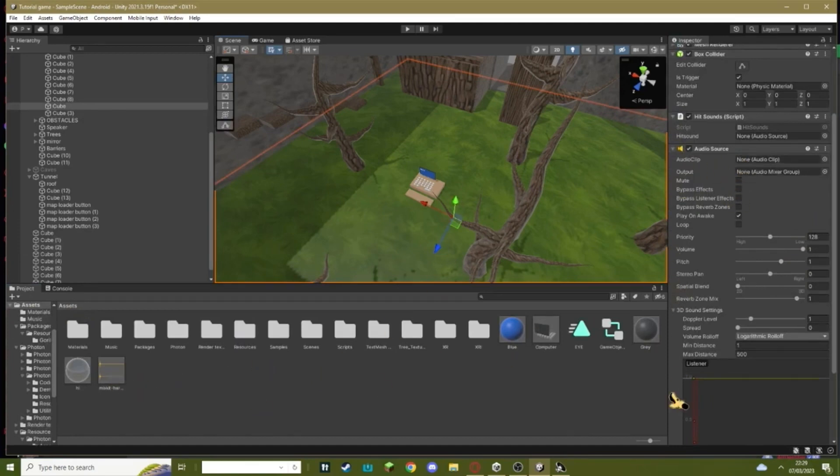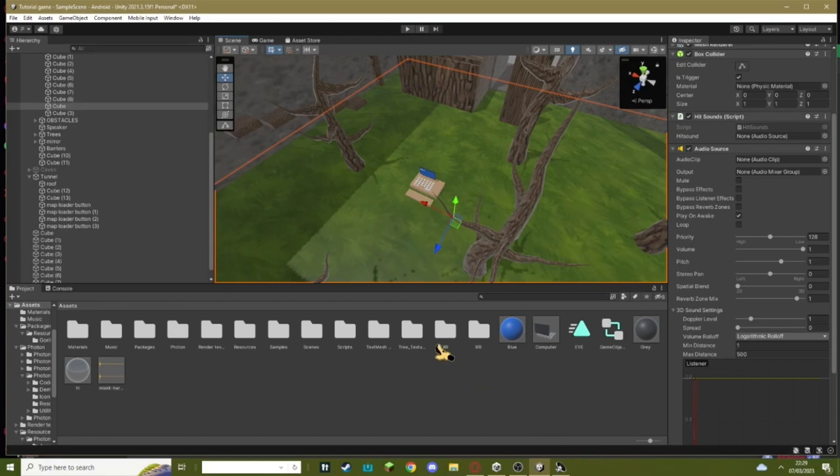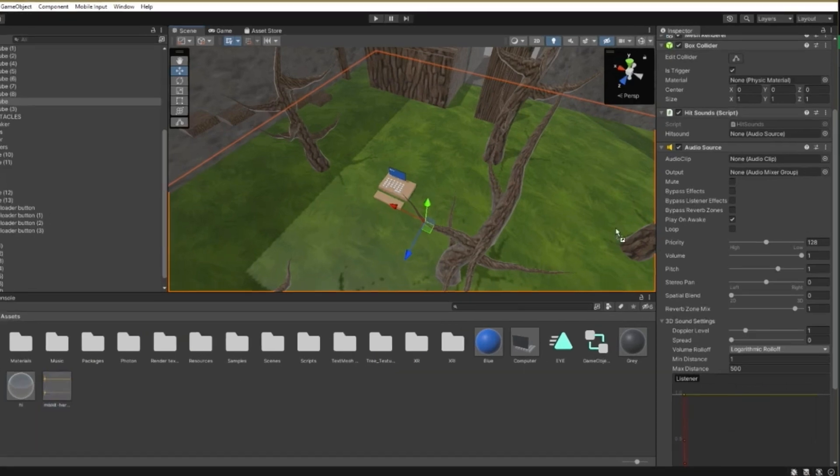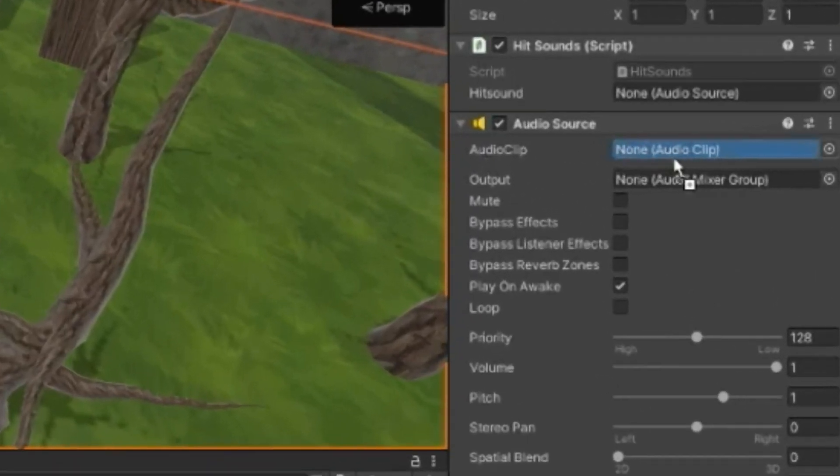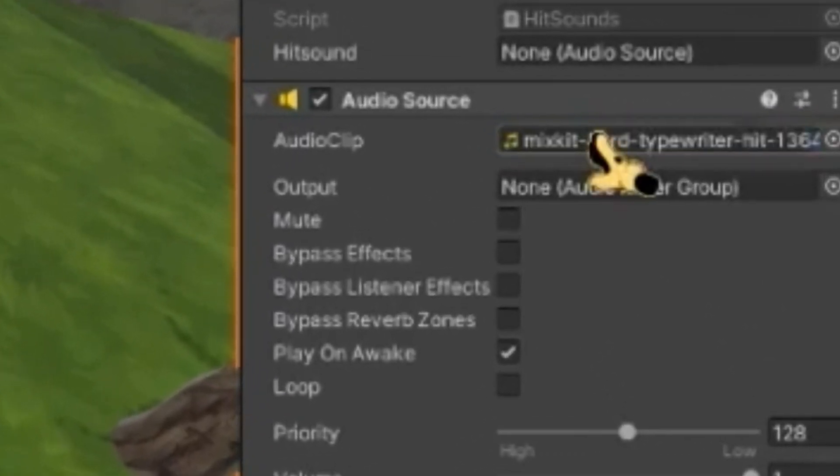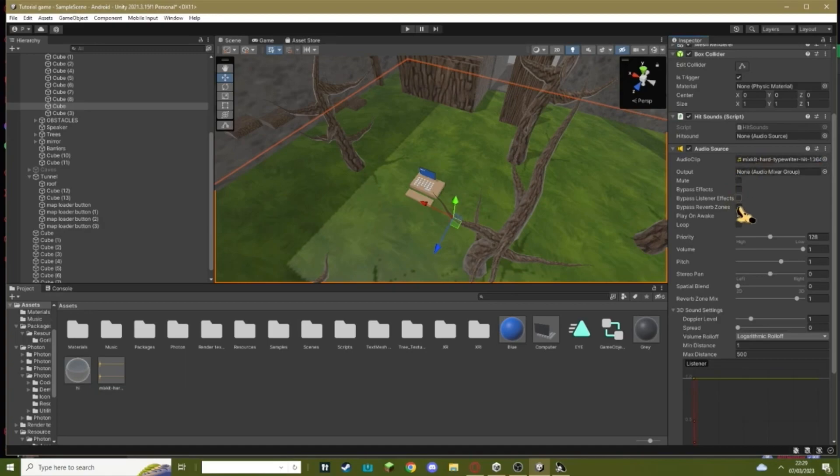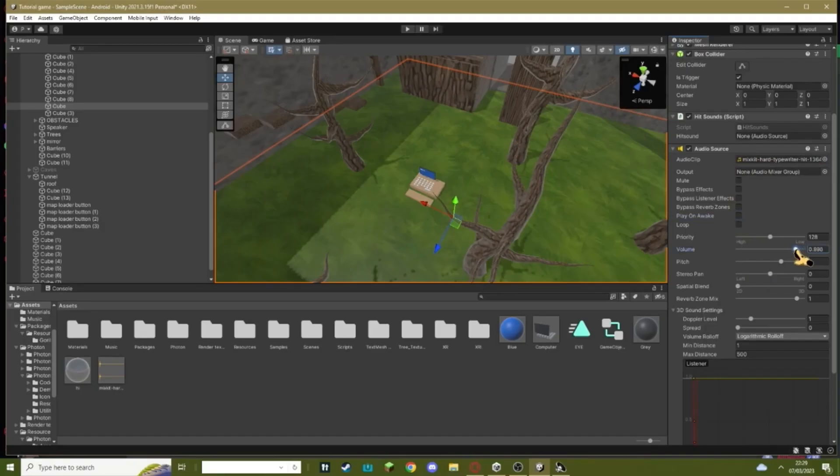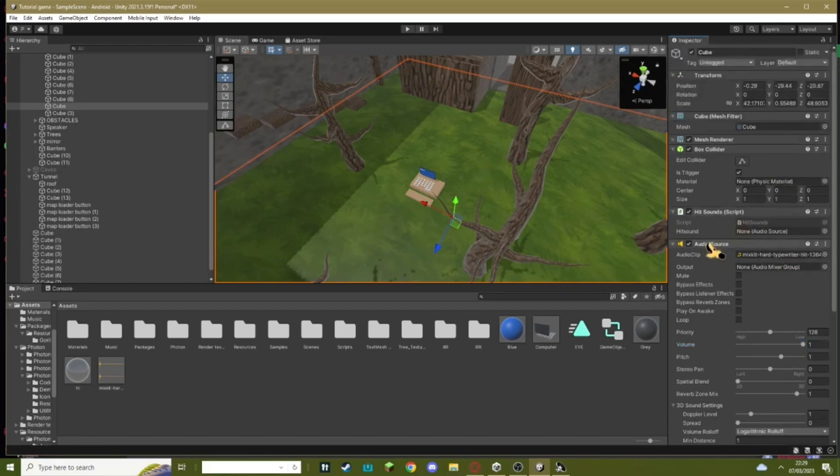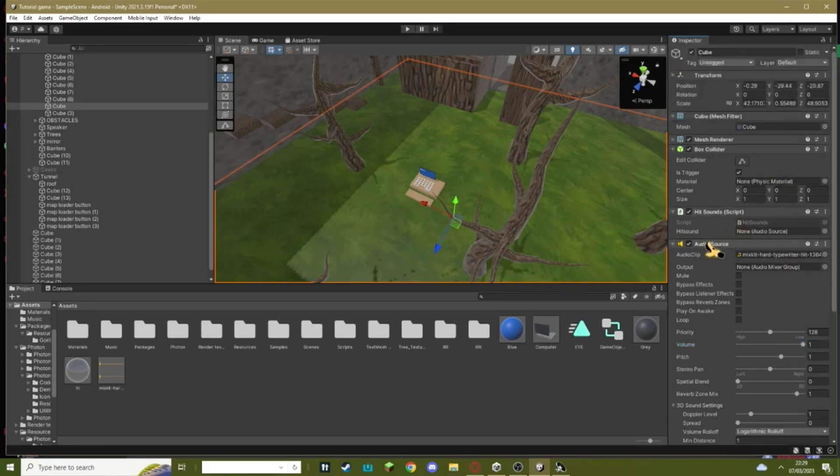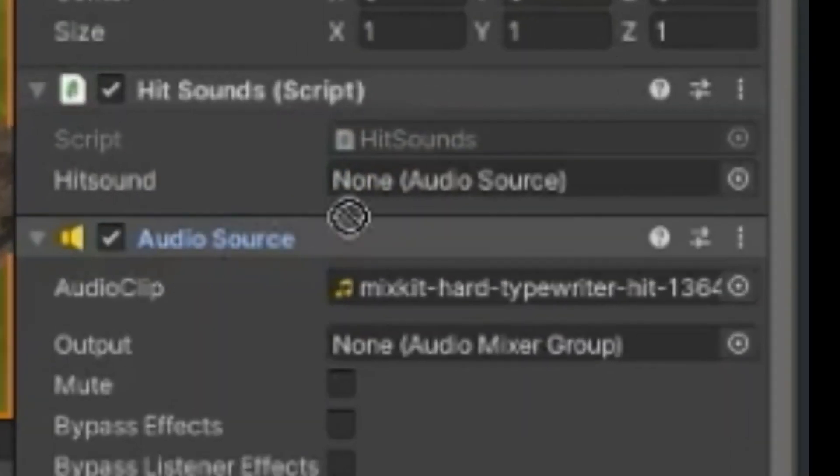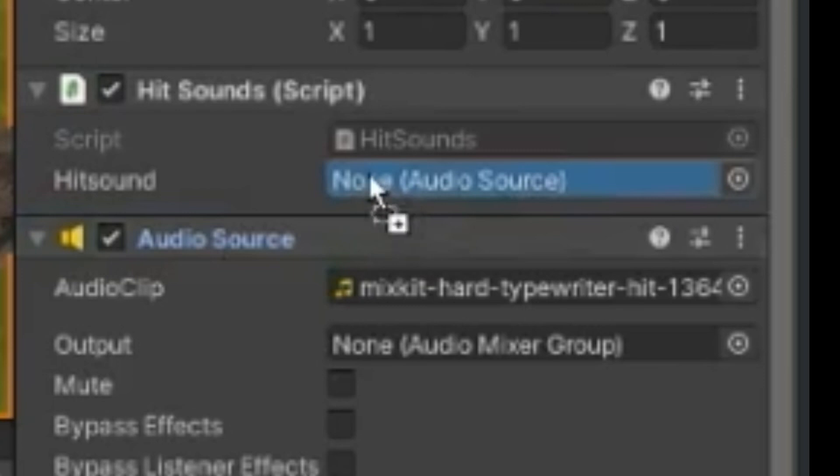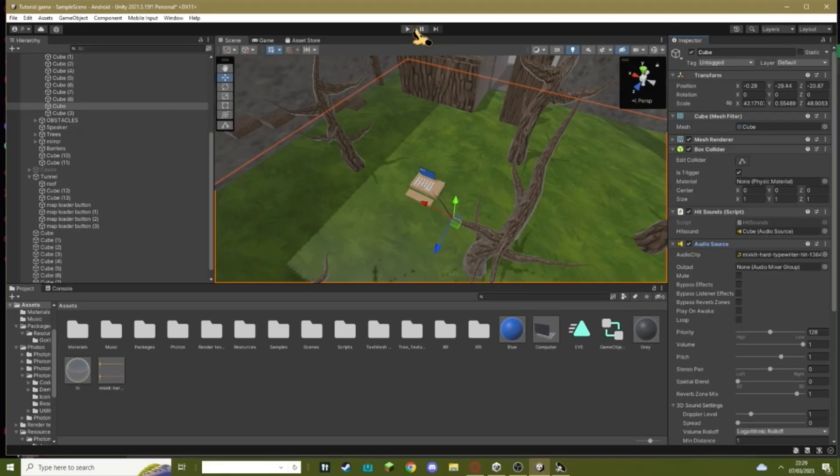Make sure it's short, like one second long. You can make it something funny and like 10 seconds long if you want, but what's the point? Drag your audio clip in here and make sure all of these are off. I'm going to turn 'play on awake' off. This is where you set the volume—I'm going to keep it at max. Once you're done, grab this audio source and drag it into the hit sound script. That should be it.